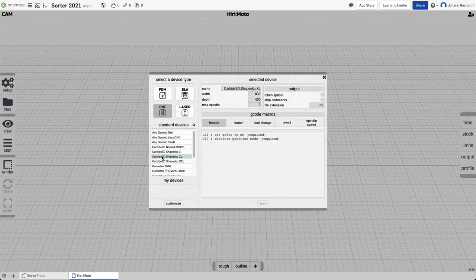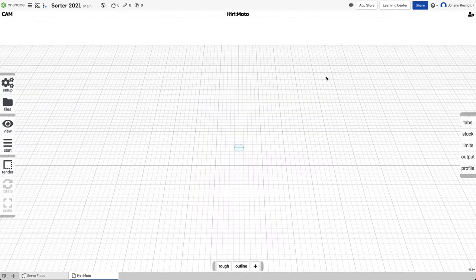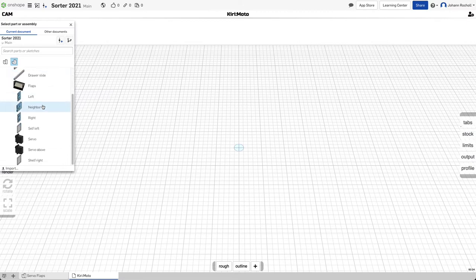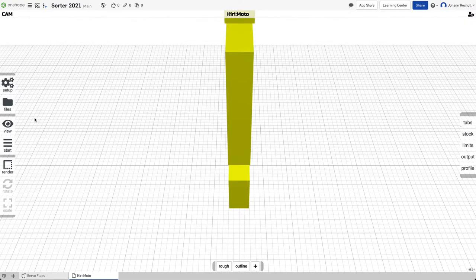Let's say it's a CNC. So I have a Shapeoko XL. And then you can insert a part directly from your Onshape document. So the right side, for example, is importing.